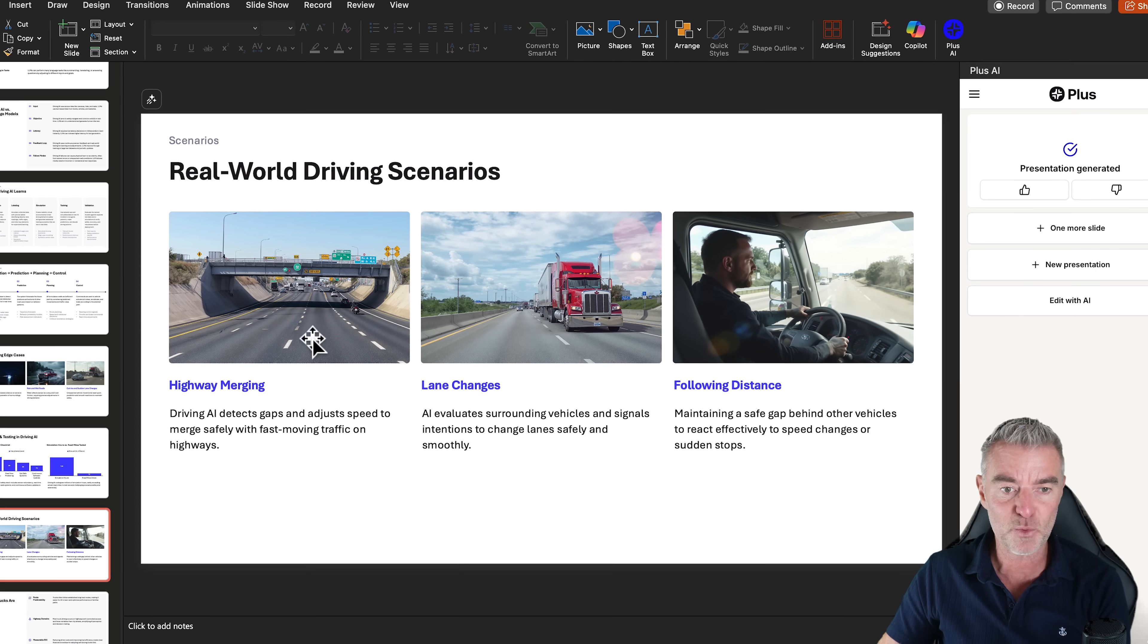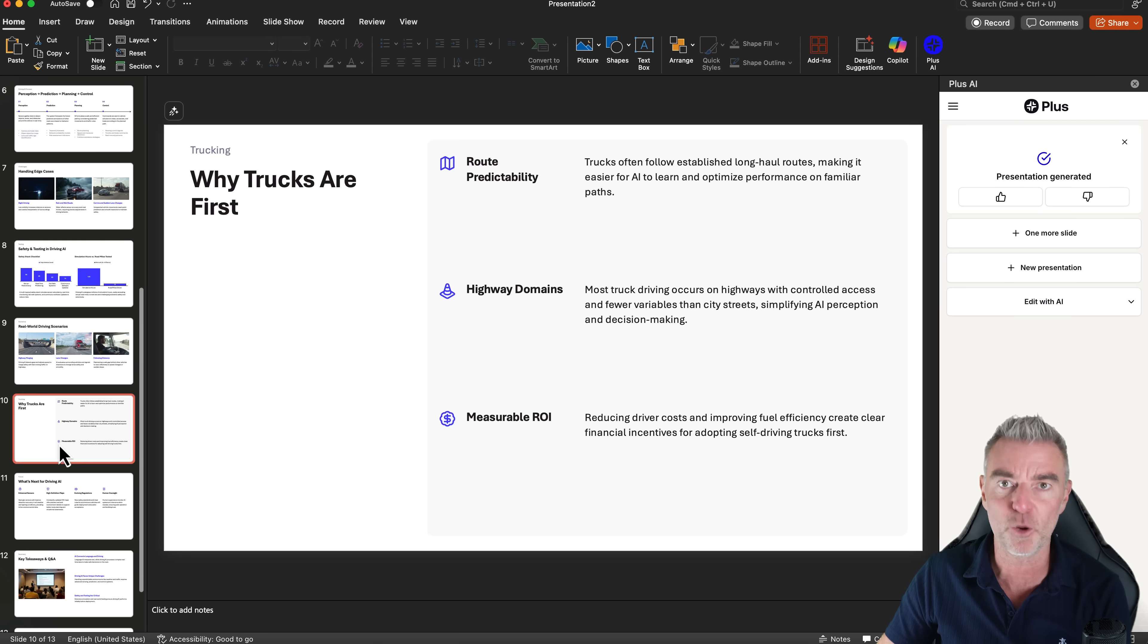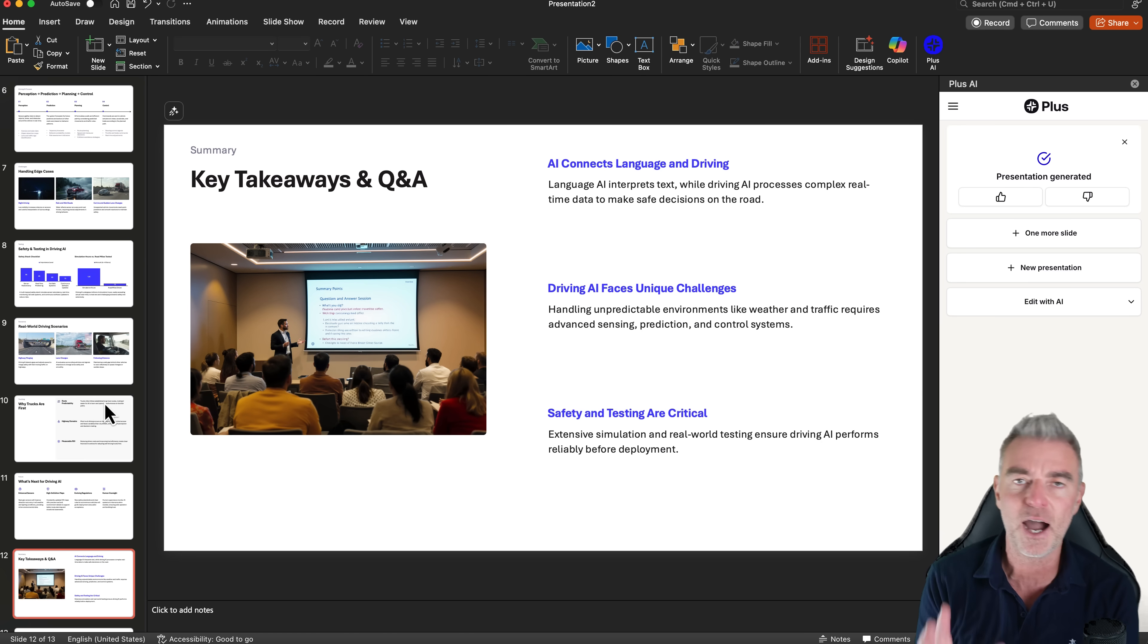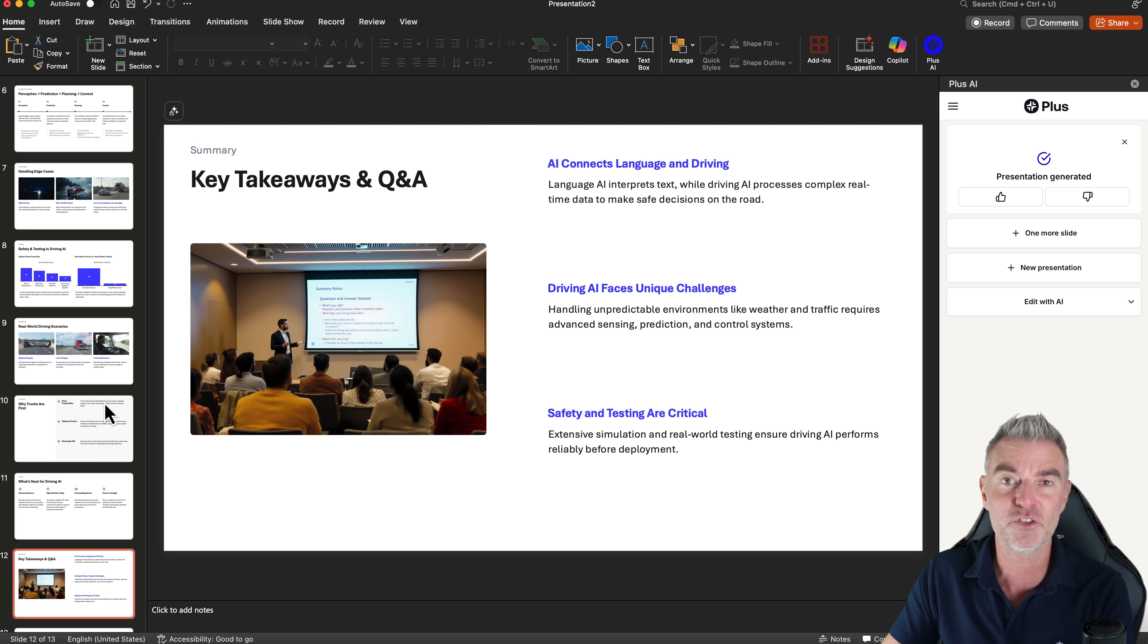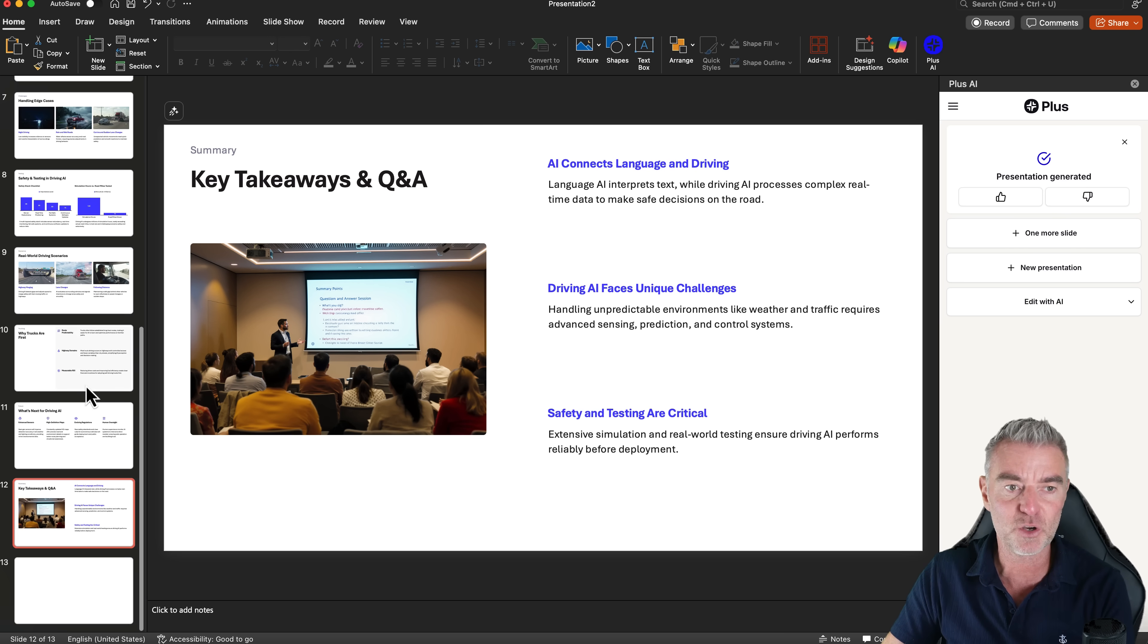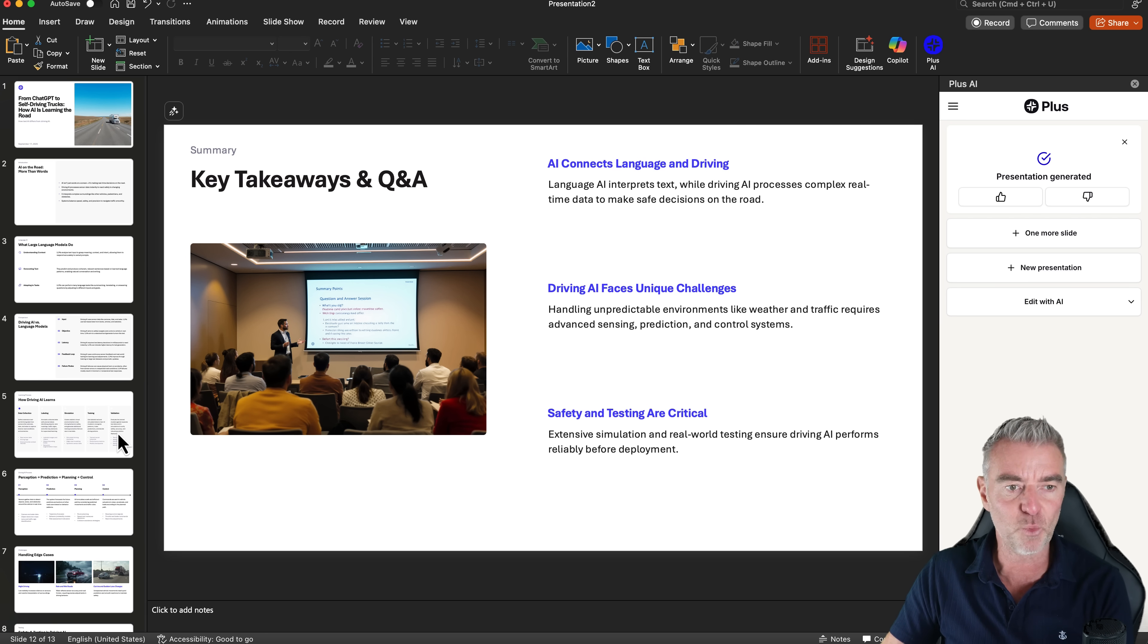Lane changes, highway merging. I mean, it would be a job to do this. Now, what do you think? How long would this have taken a normal human being to do? Put your answer in the comments there. I'm curious. It took Plus AI under a minute. So very, very impressive.